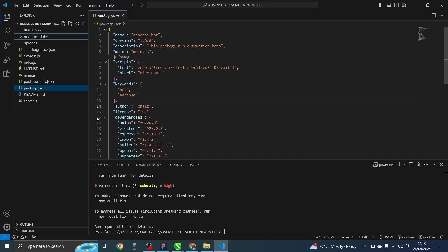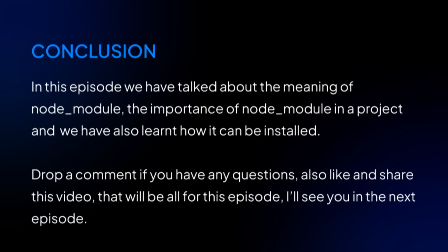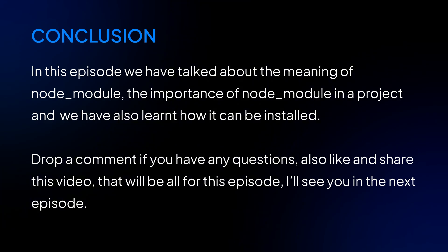The next thing is to download some other necessary plugins and then we can create our first personality model. One thing you also need to know is that you can't download node module if you don't have Node.js installed — that's why we have a video in phase one that teaches you how to install Node.js before running this command. In this episode we talked about the meaning of node module, its importance in a project, and how it can be installed. Drop a comment if you have any questions, like and share this video, and I'll see you in the next episode.